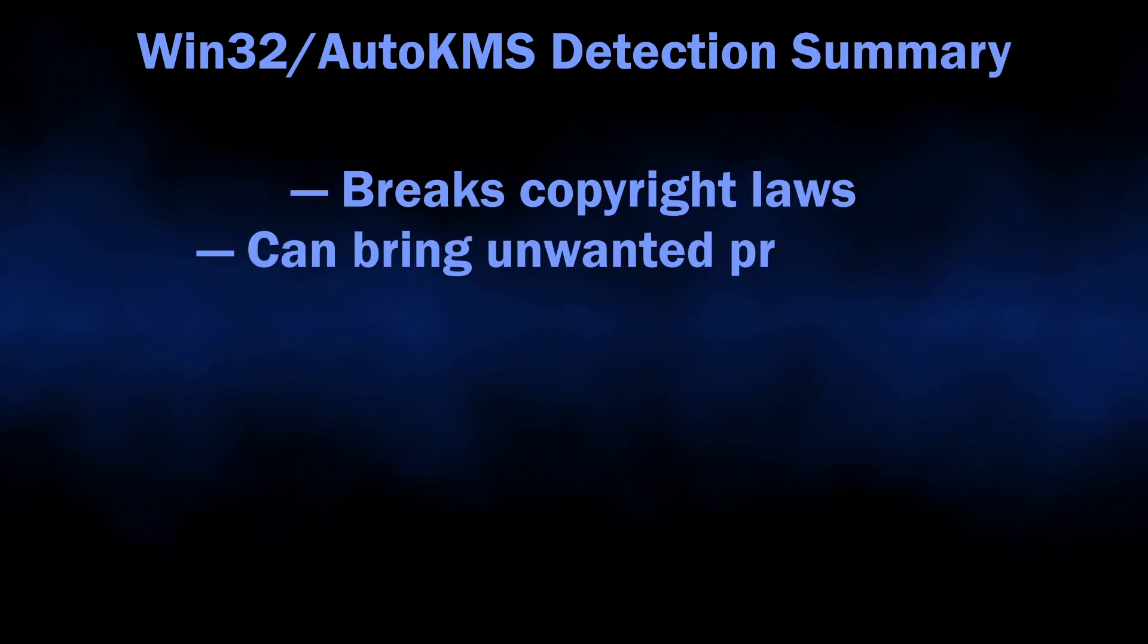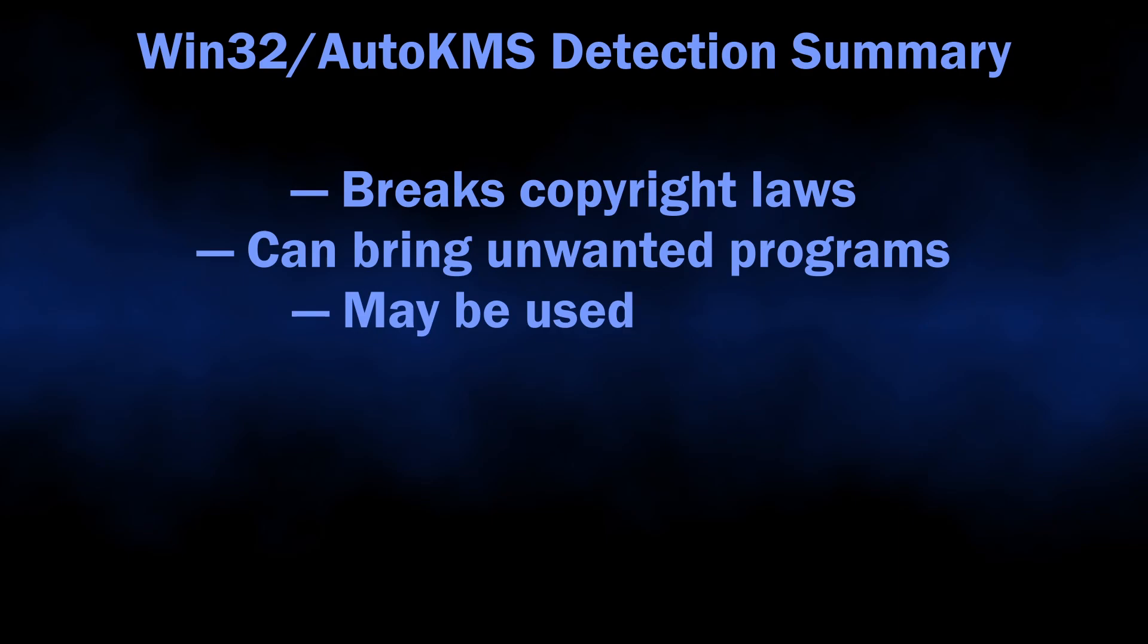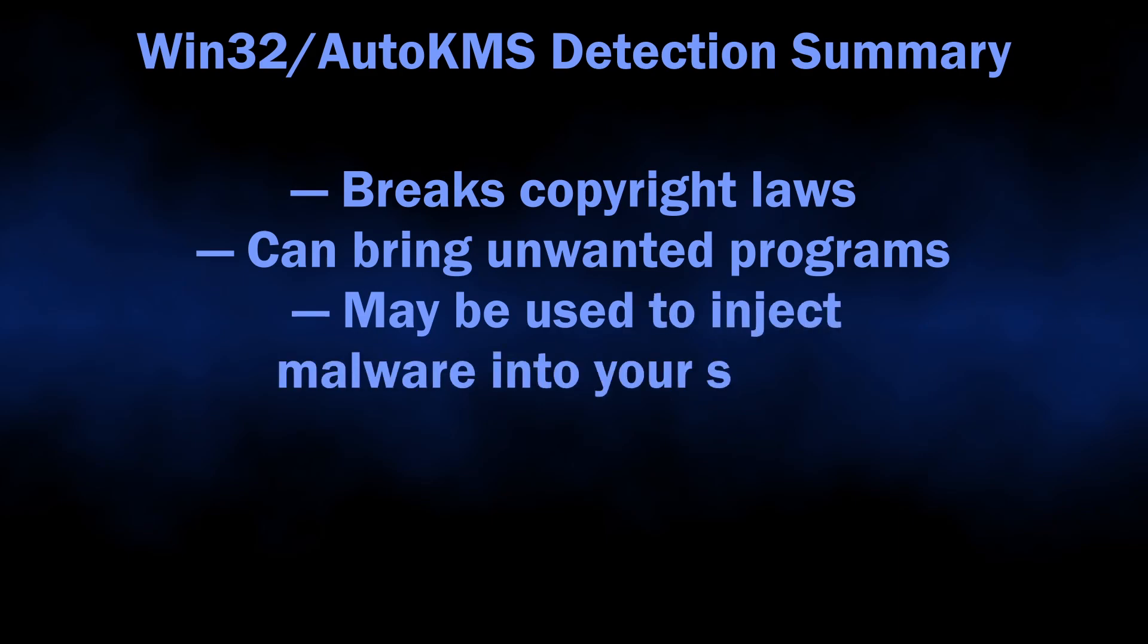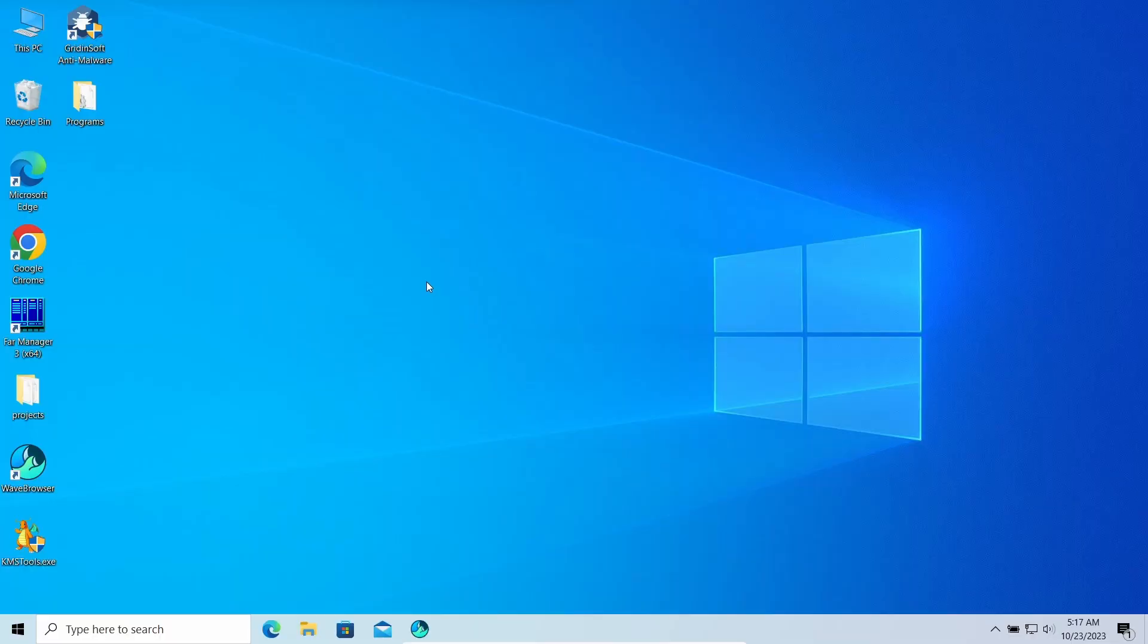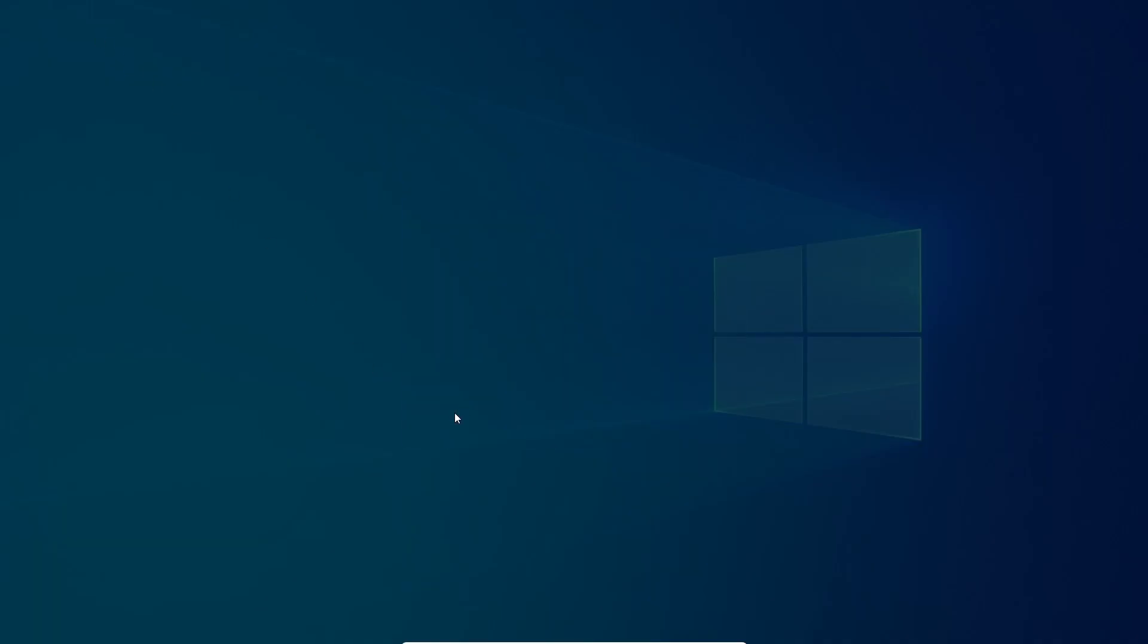So, to sum up, what do we have with Hack Tool Win32 Auto KMS detection? It says that you have a program with a functionality that breaks the law in the vast majority of countries and can also drag numerous malware into your system, or at least unwanted programs. So, it is not the most joyful thing to have, to say the least.